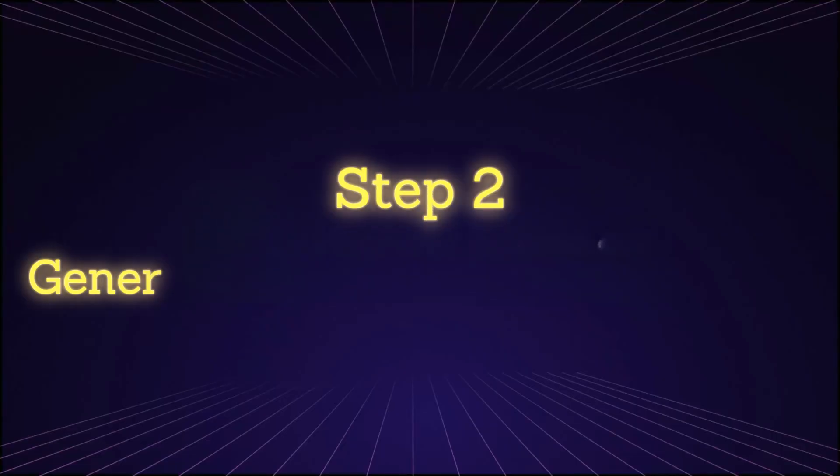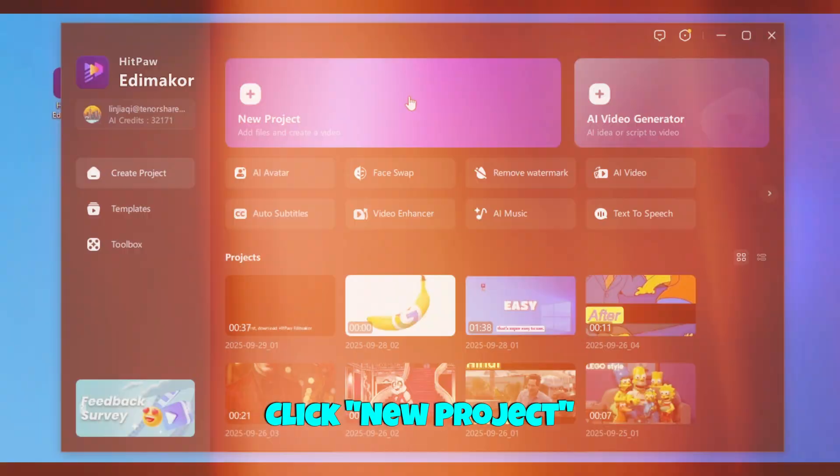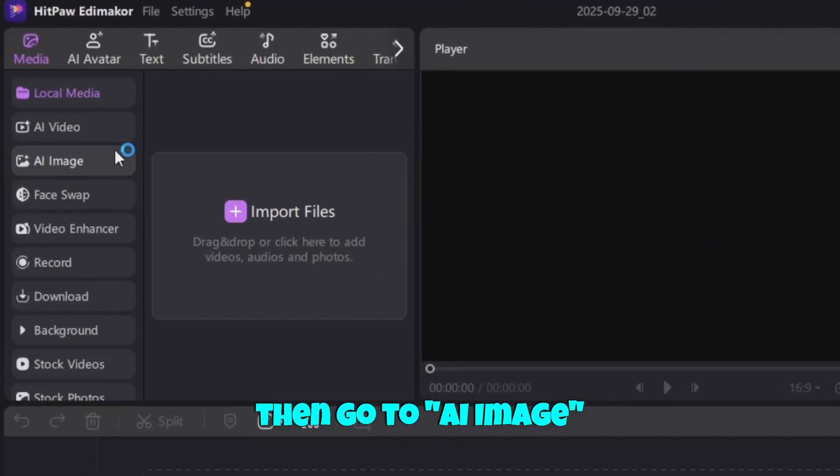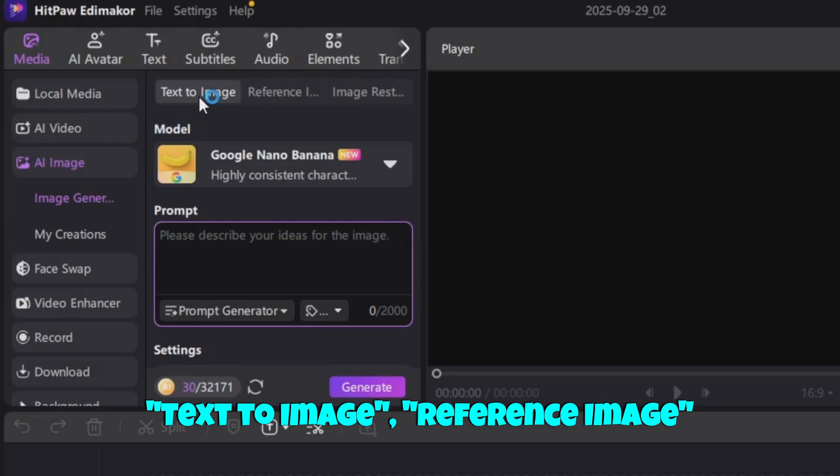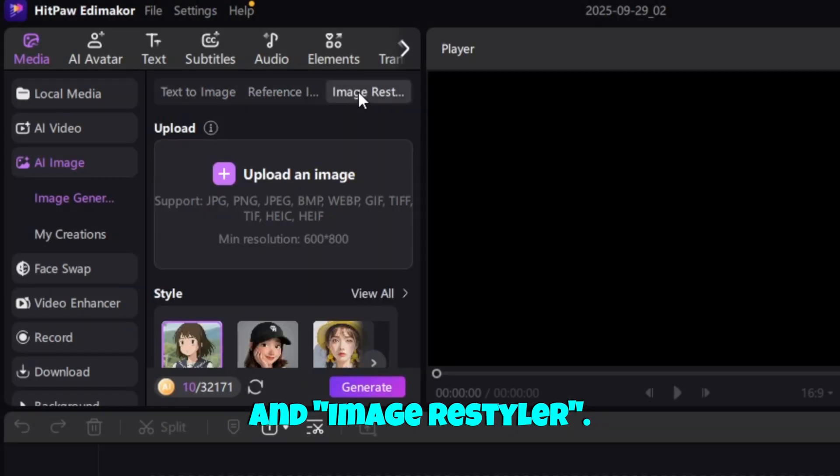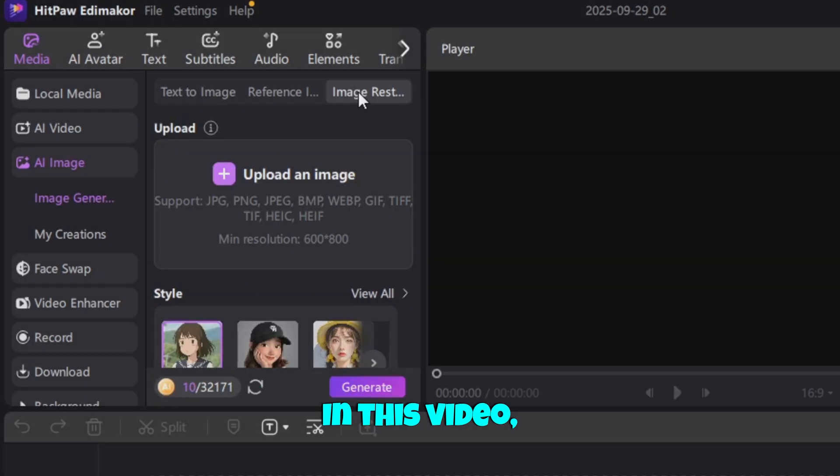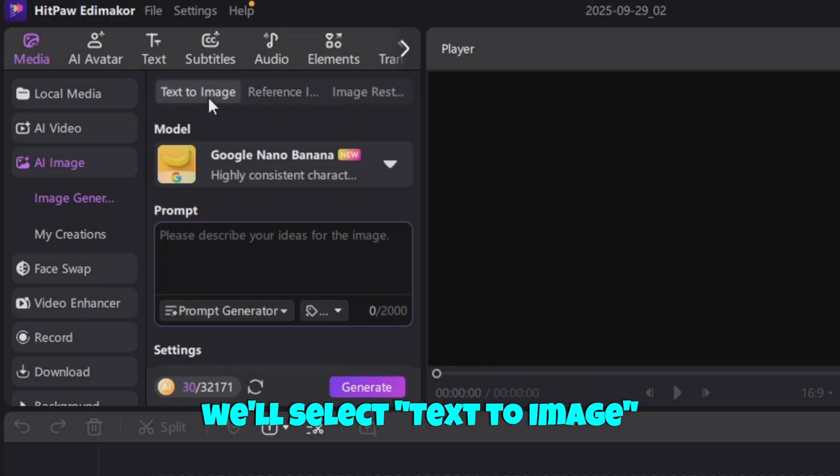Step 2. Generate male and female images. Click New Project, and then go to AI Image. You'll see a few options: Text to Image, Reference Image, and Image Restyler. Just pick the one that works best for your project. In this video, we'll select Text to Image.